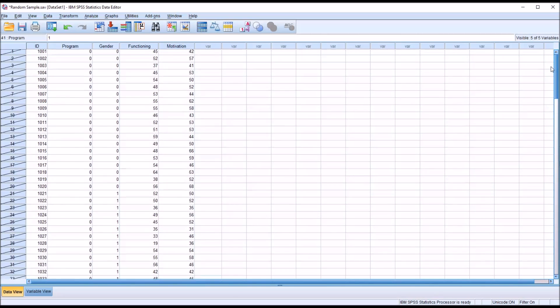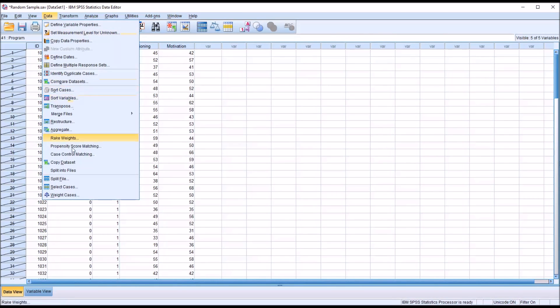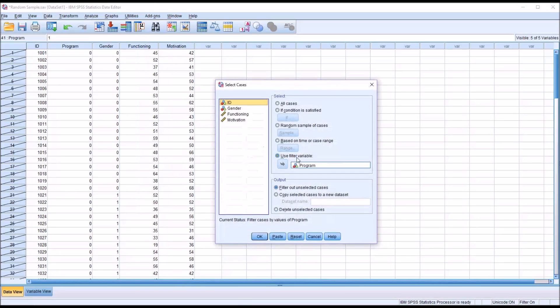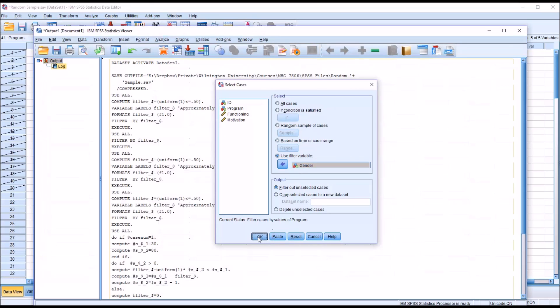If I do the same thing, go back to data, select cases, and used instead of the program independent variable, the independent variable gender. Click OK.